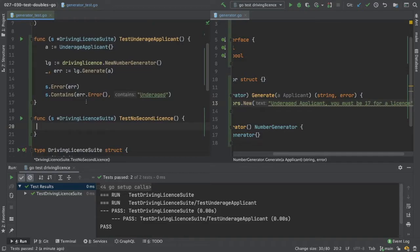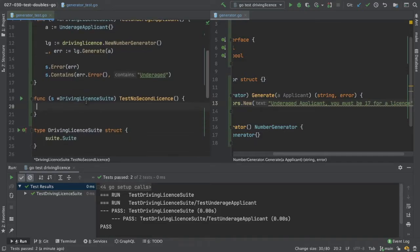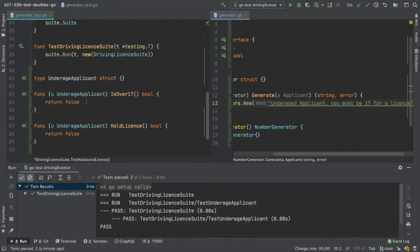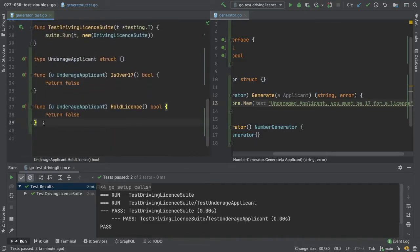Again. Now we need another stub. So we will create that down here.